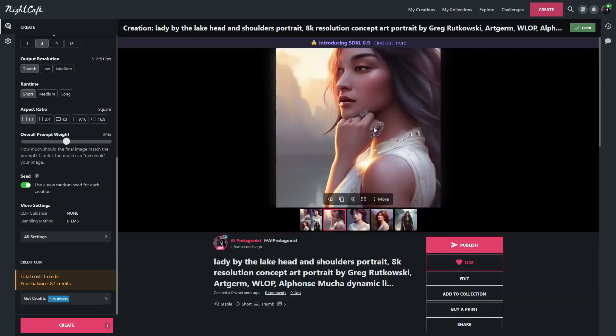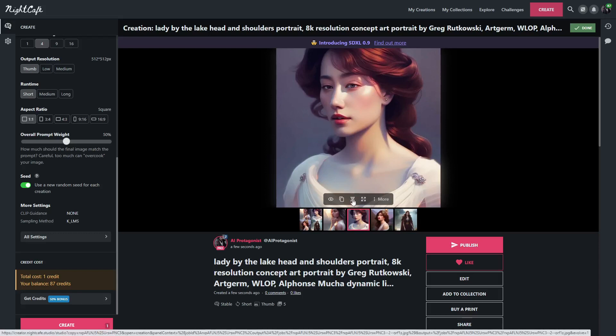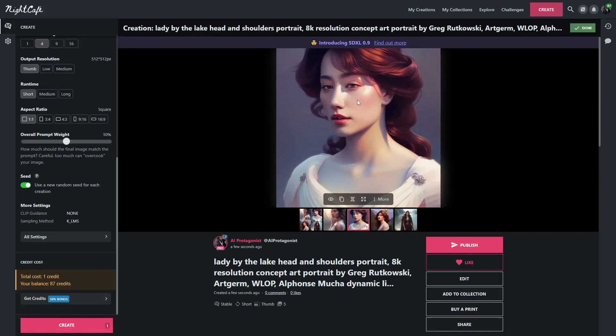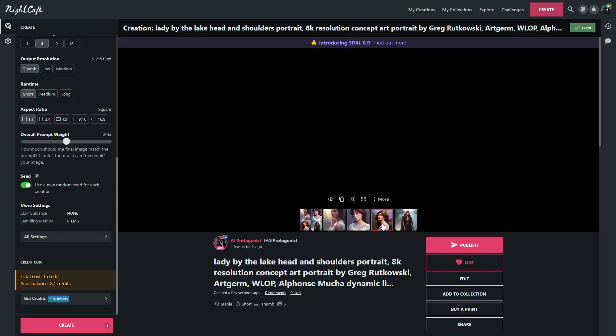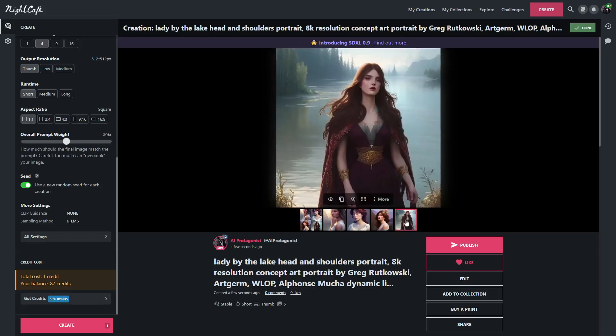You can see the four images generated here. This first one does look kind of good. There is some wonkiness with the eye, and of course the hand looks a little weird, even the way the arm is shaped. But other than that, everything else looks pretty good. This one looks good. The eyes look a little bit off, but that could be fixed with the evolve feature, which lets you do a picture-in-picture kind of thing.